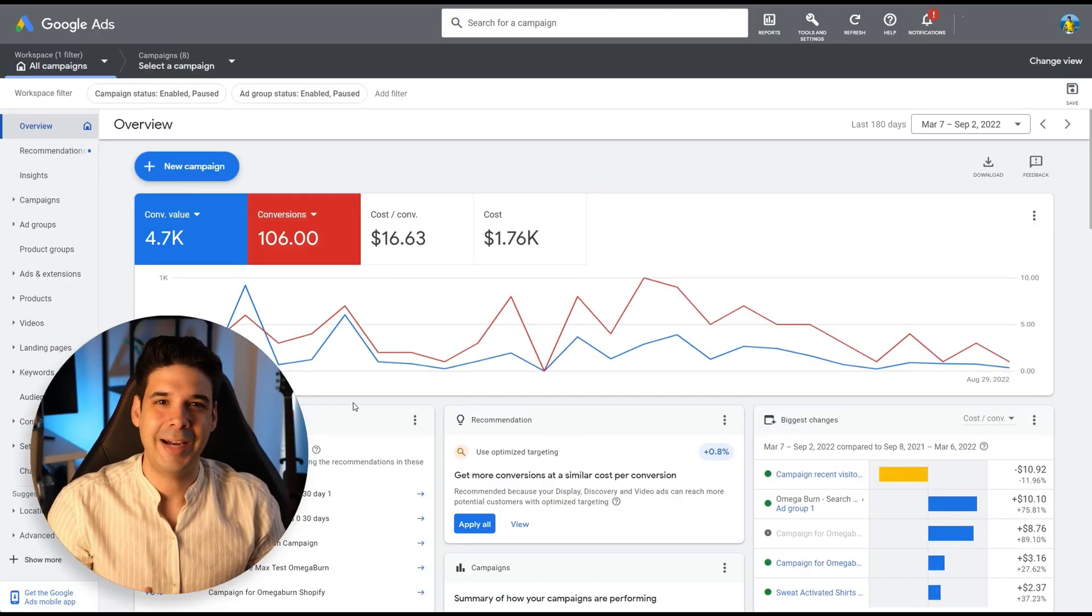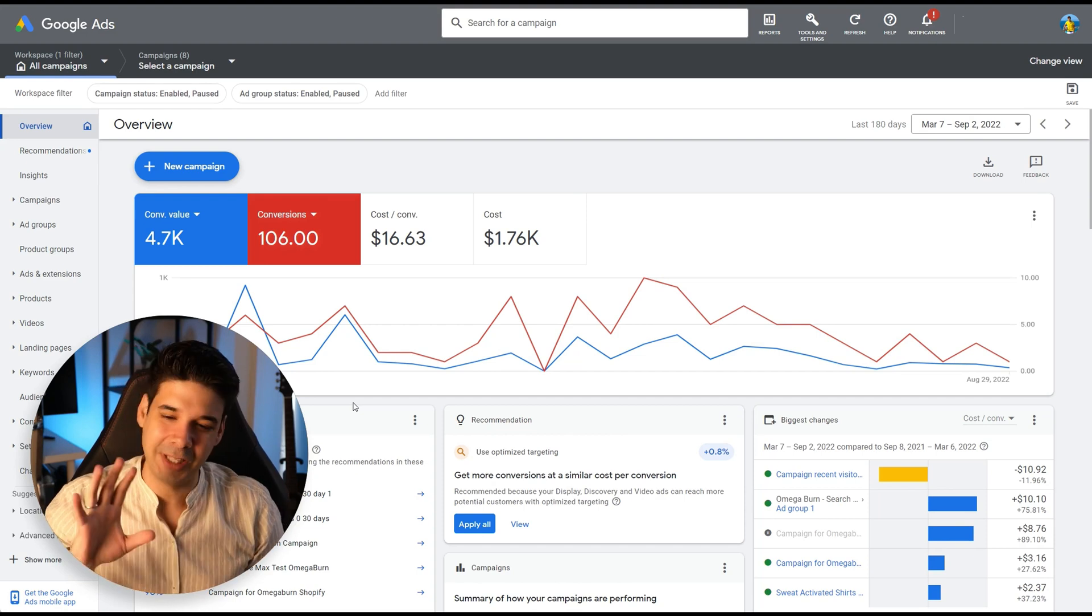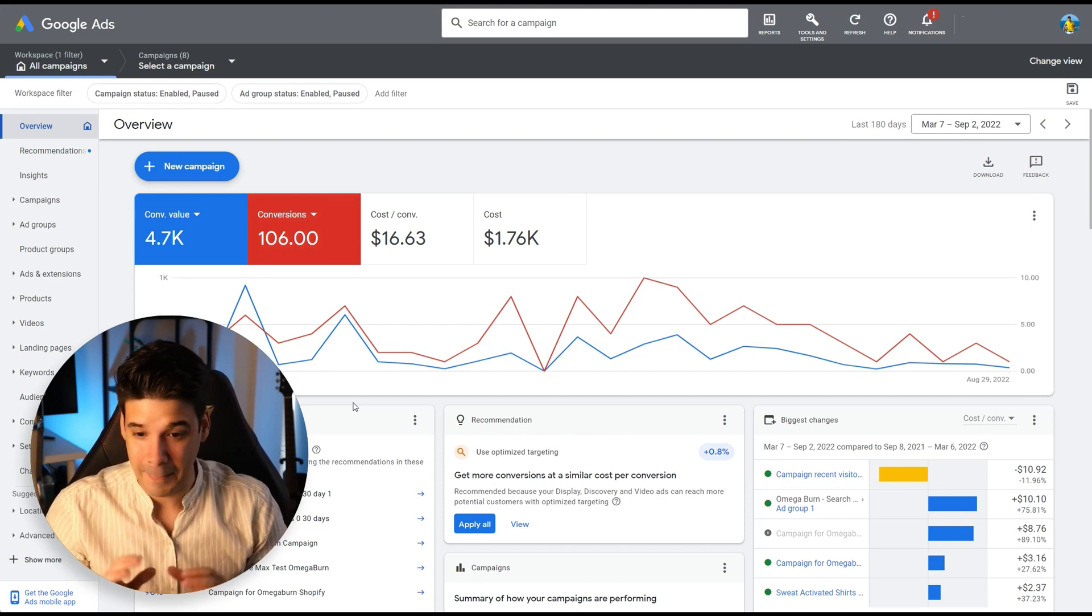Now, all of this looks pretty nice, but let's get our hands dirty because we're going to create a performance max campaign right now. Let's jump into the Google Ads panel.